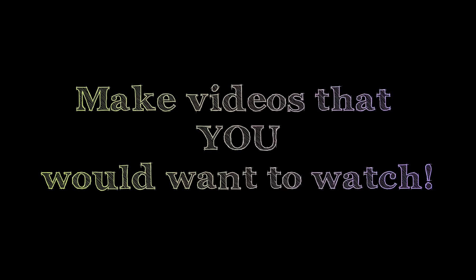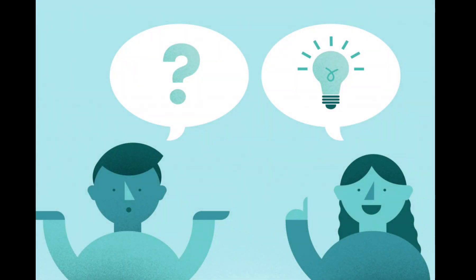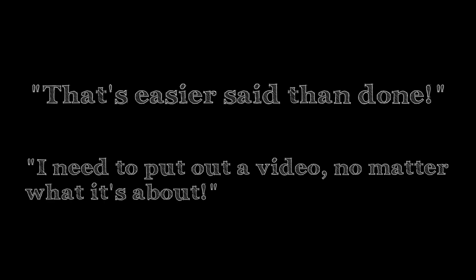My next piece of advice kind of follows the same principle. Make videos that you would want to watch. I've given this piece of advice to other creators in the past and quite a few of them come back at me with a that's easier said than done philosophy. They've gotten themselves wrapped up in this trap of I need to put out a video no matter what it's about.